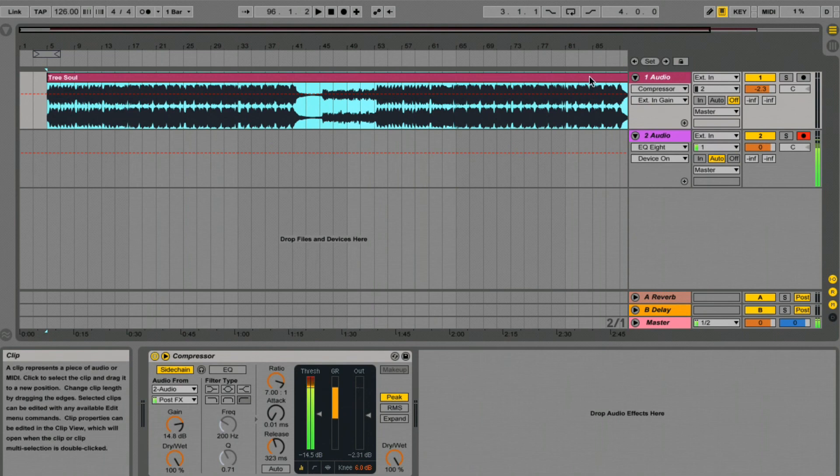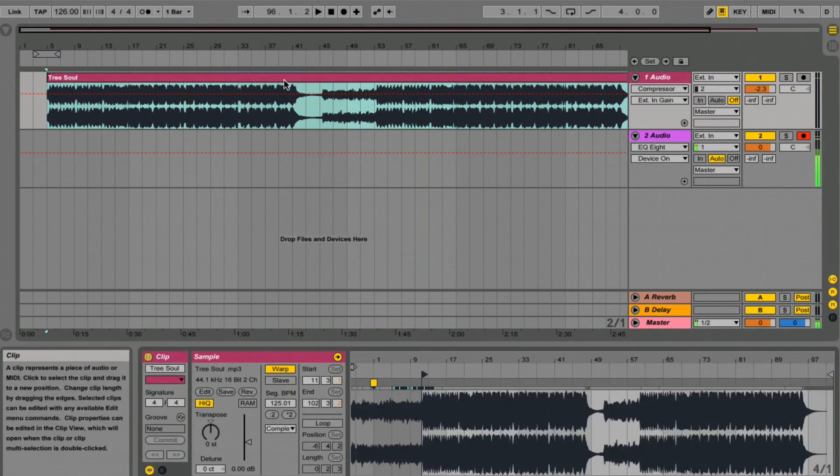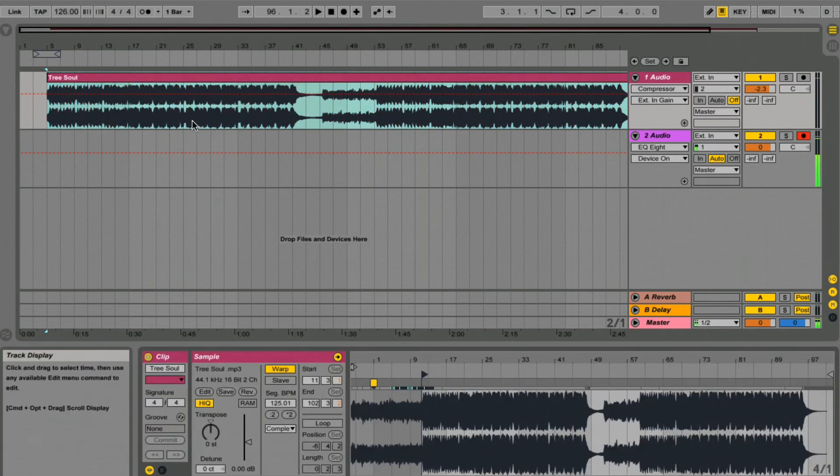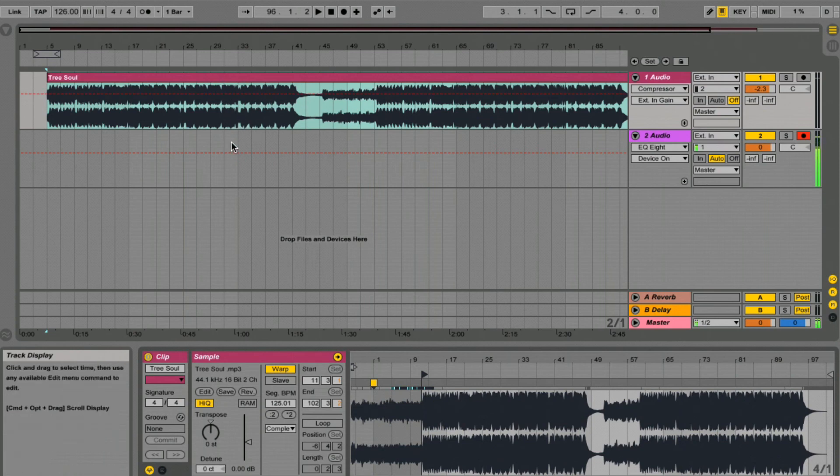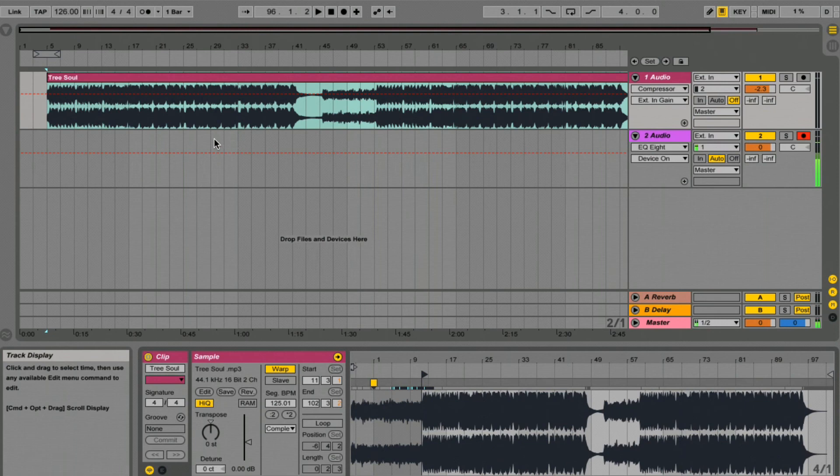It's worth remembering with Live when you're using long form music or whole tracks like this, Ableton's going to have a go at warping it, but most of the time it doesn't do a very good job. So we're going to do it manually.